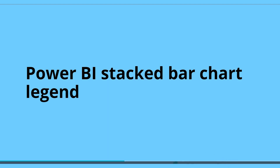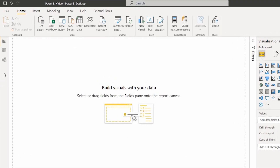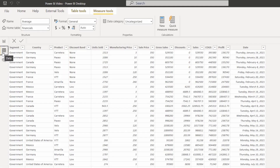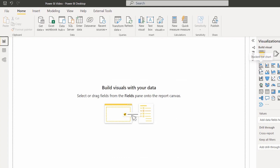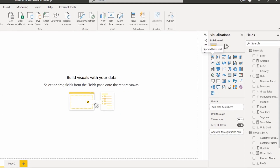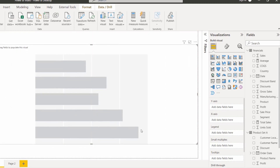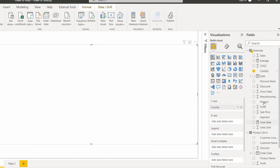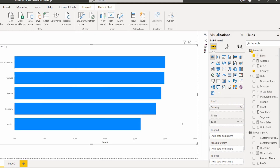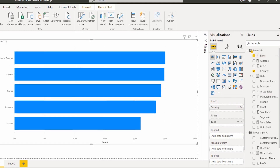Now I will show you how to add a legend into the Power BI stacked bar chart. Login to Power BI Desktop and load the data using the Get Data option. In the data view we can view the loaded data. Now get back to the report view and add the visualization by selecting the stacked bar chart visual. We will display the sales value by country, so in the Y-axis drag and drop the country field, and in the X-axis drag and drop the sales field.